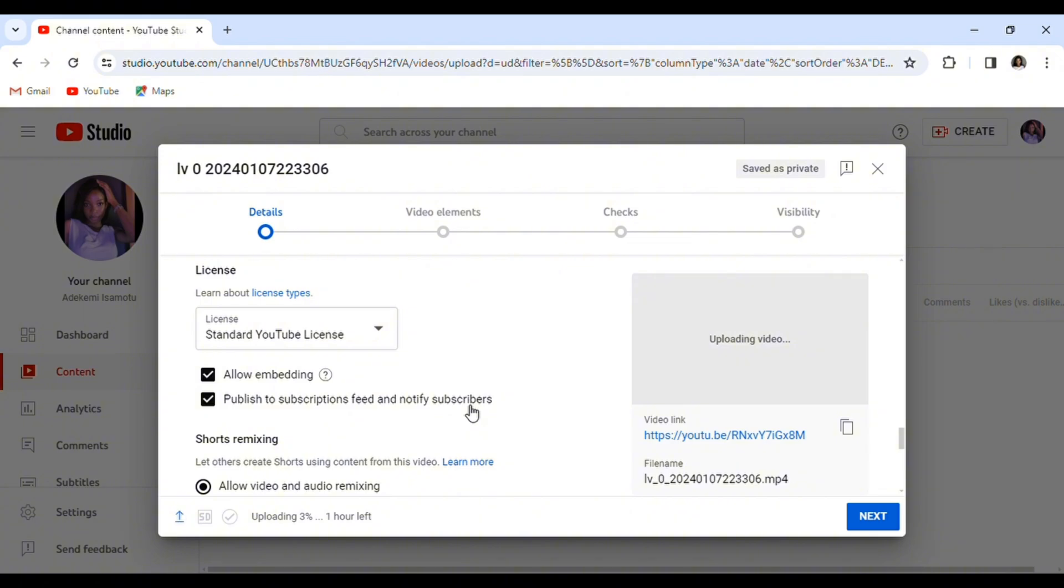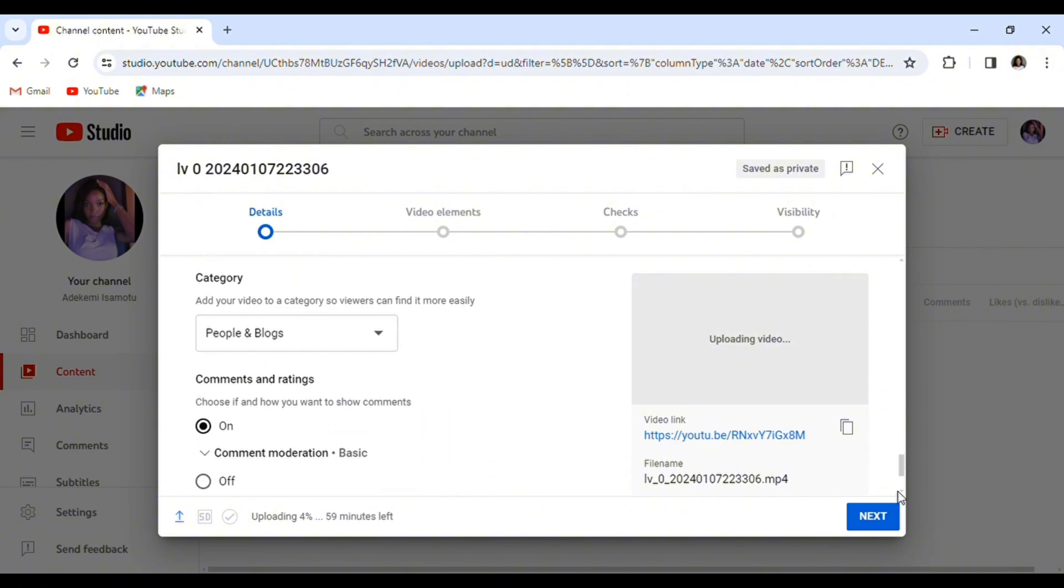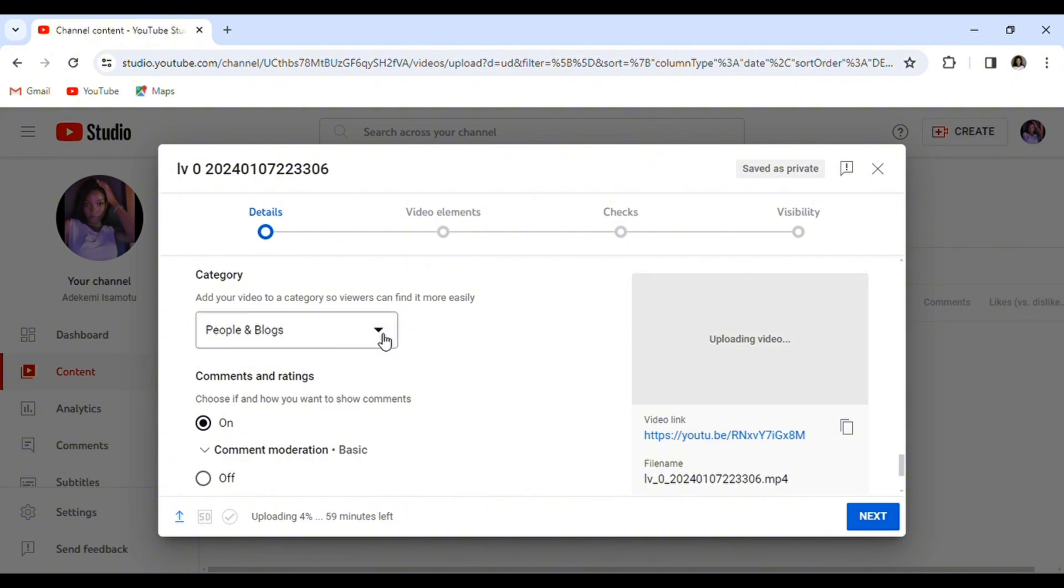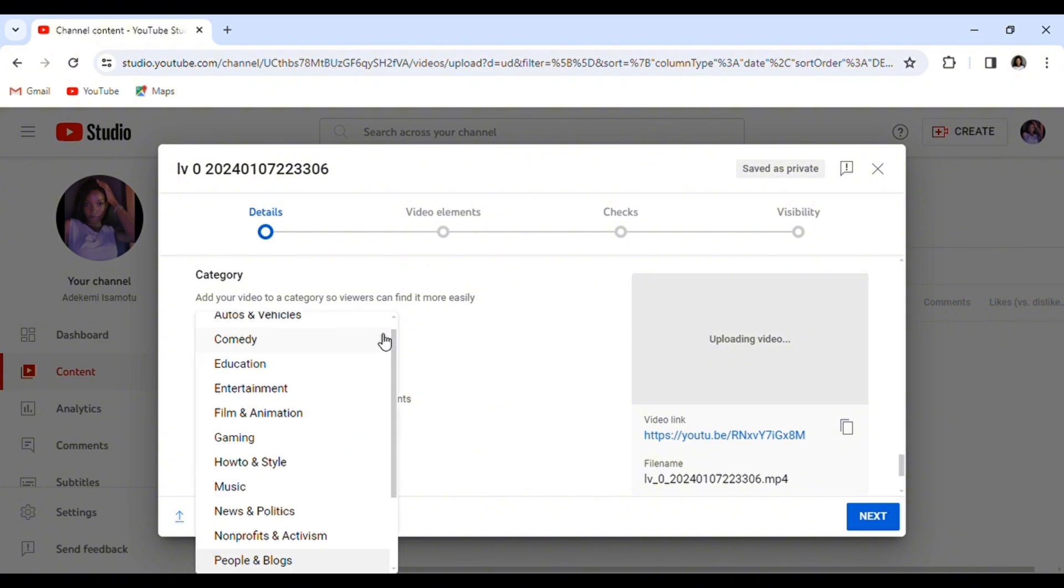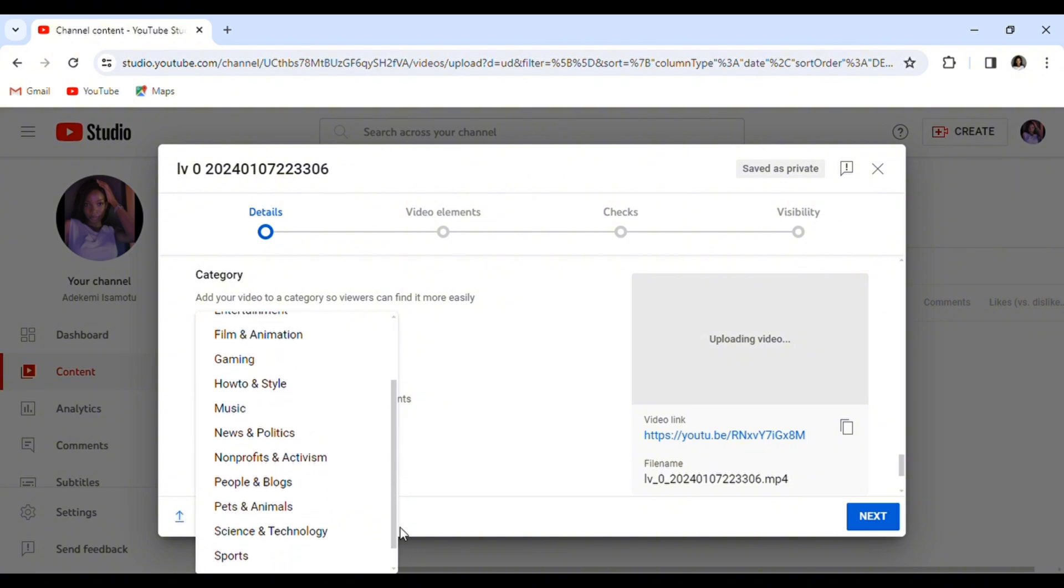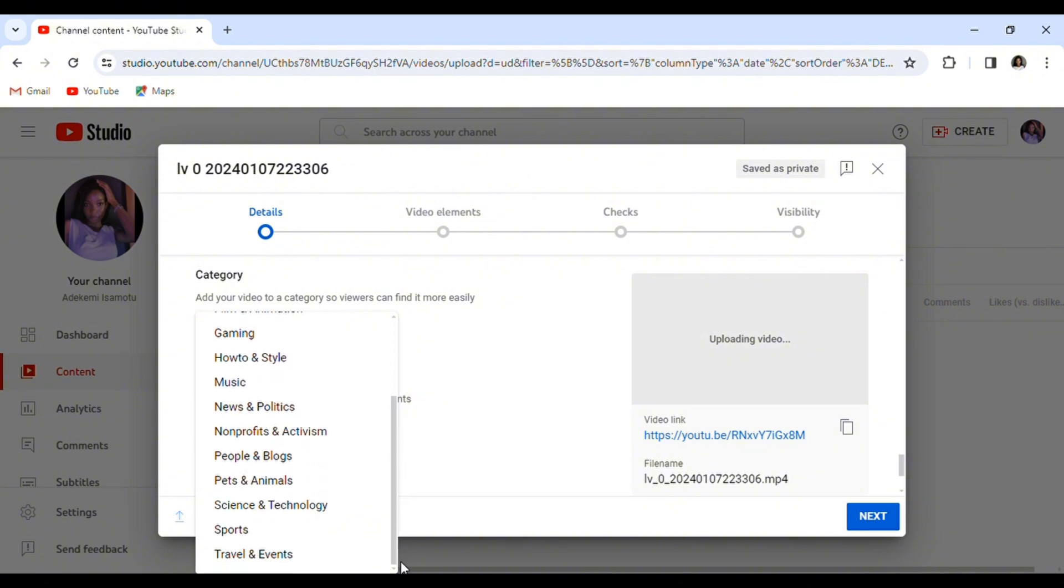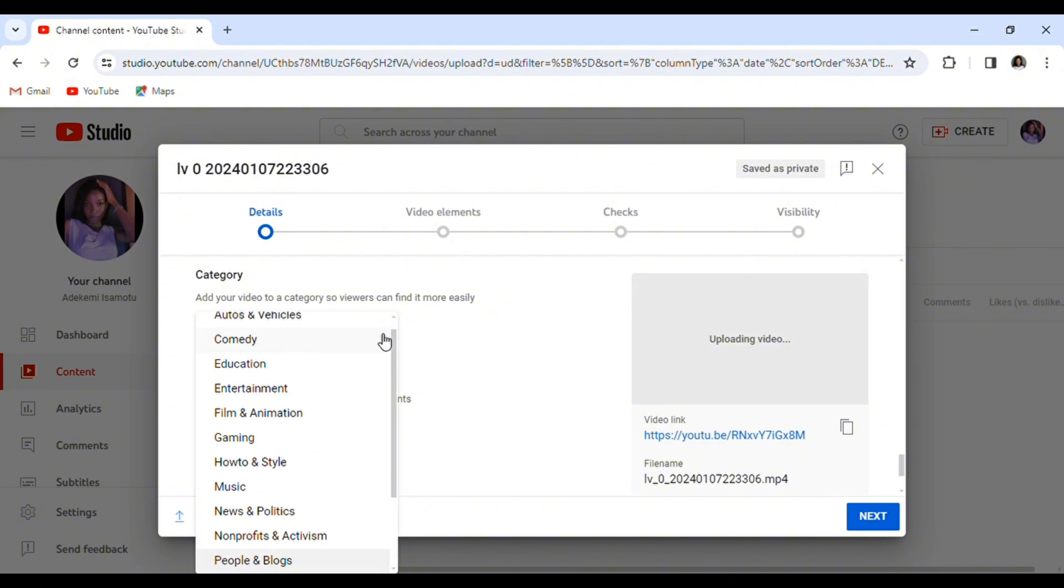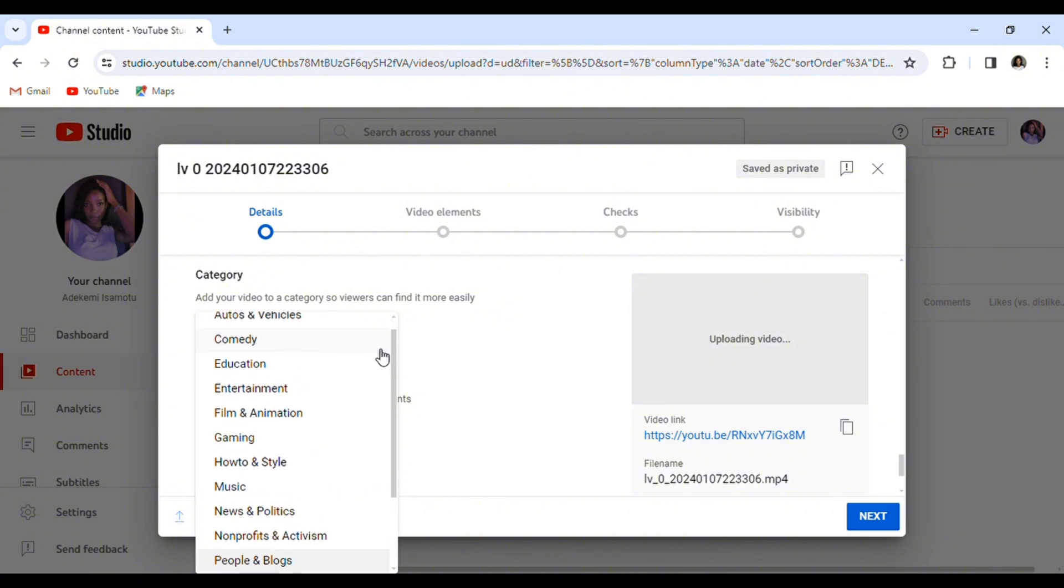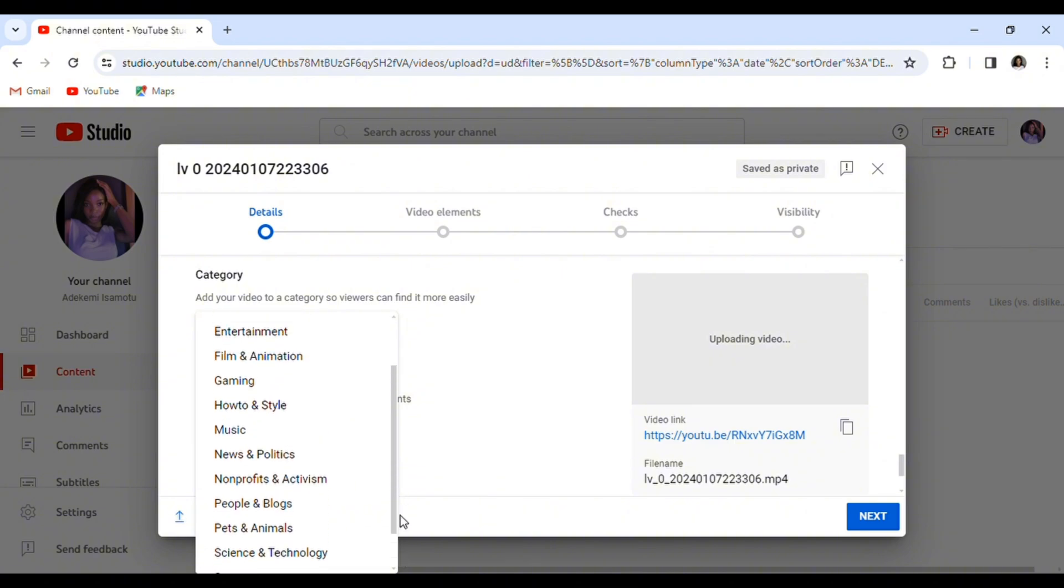Moving on, we have my favorite feature which is category. Anytime you want to upload a video, you get the chance to select your type of video content - whether it's entertainment, education, music, pets and animals, news, how-to and style, and so on. This way the algorithm will push your videos to people that actually watch your type of content.